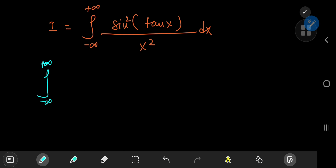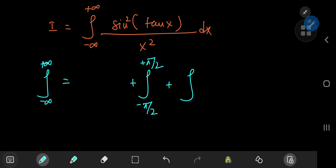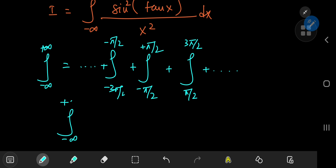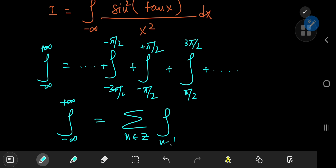What do I mean by that? We can write the integral from negative to positive infinity as an infinite series of integral operators. To visualize that, pick one integral at the center: a nice one is the integral from negative π/2 to positive π/2. Then add integrals on either side over intervals of length π — on the right, from π/2 to 3π/2; on the left, from negative 3π/2 to negative π/2, and so on. So we write the integral from negative to positive infinity as a sum over all integers n of integrals from (n − 1/2)π to (n + 1/2)π.